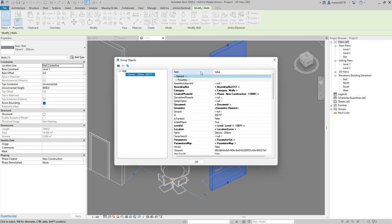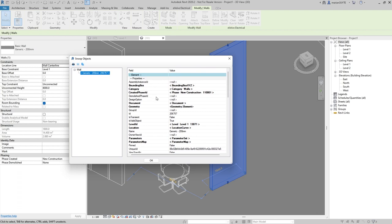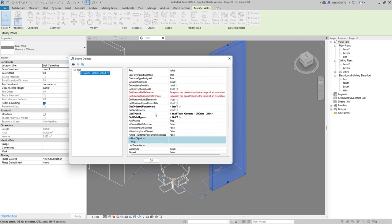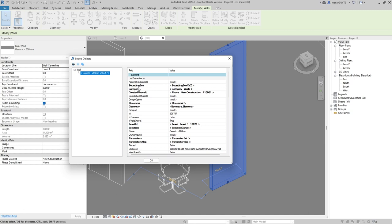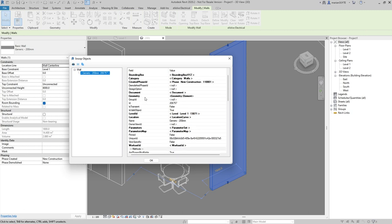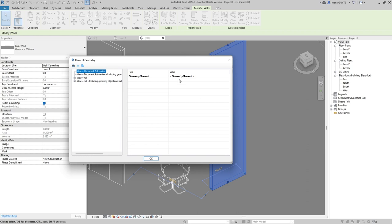In Revit Lookup, we have all information in hierarchy, starting from Element and going down to the host object. We start with Element because each element in Revit should have geometry. Here we can see a property called Geometry, and when we use it, it gives us a GeometryElement object.